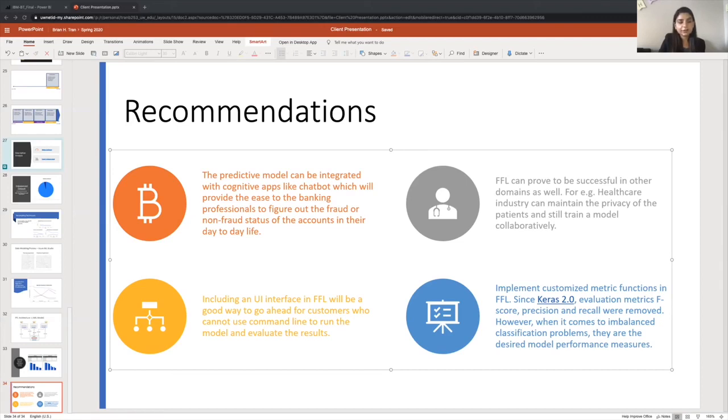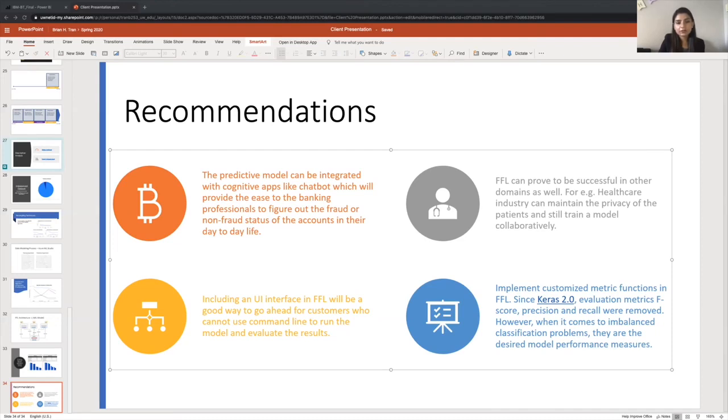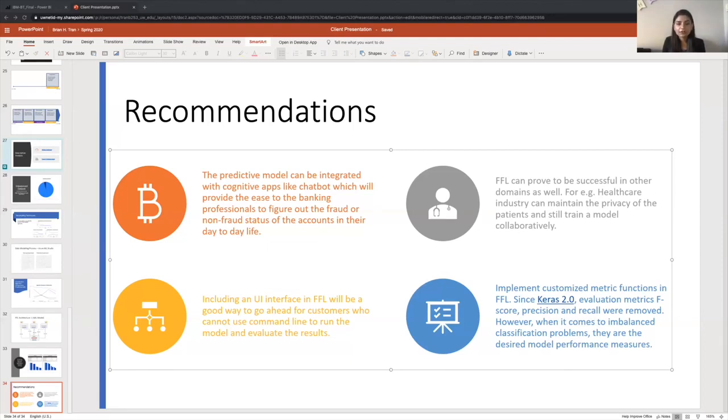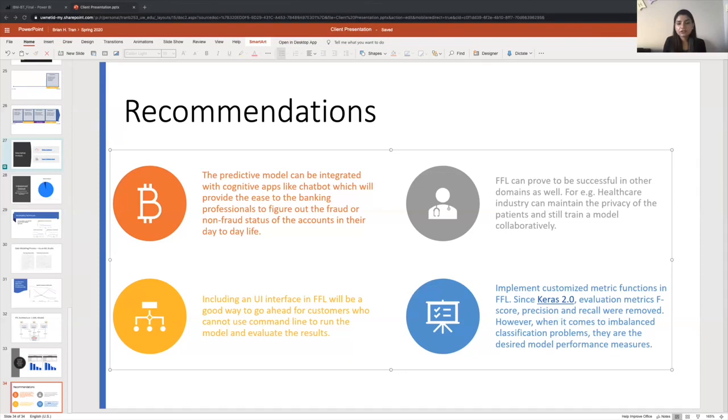The third recommendation is that including a UI interface in FFL will be a good way to go ahead for customers who cannot use command line to run the model and evaluate the results. Last recommendation is the implementation of customized metric function in FFL for F1 score precision and recall. Since Keras 2.0, they were removed. However, when it comes to imbalance classification problems like ours, they are the desired model performance measures.